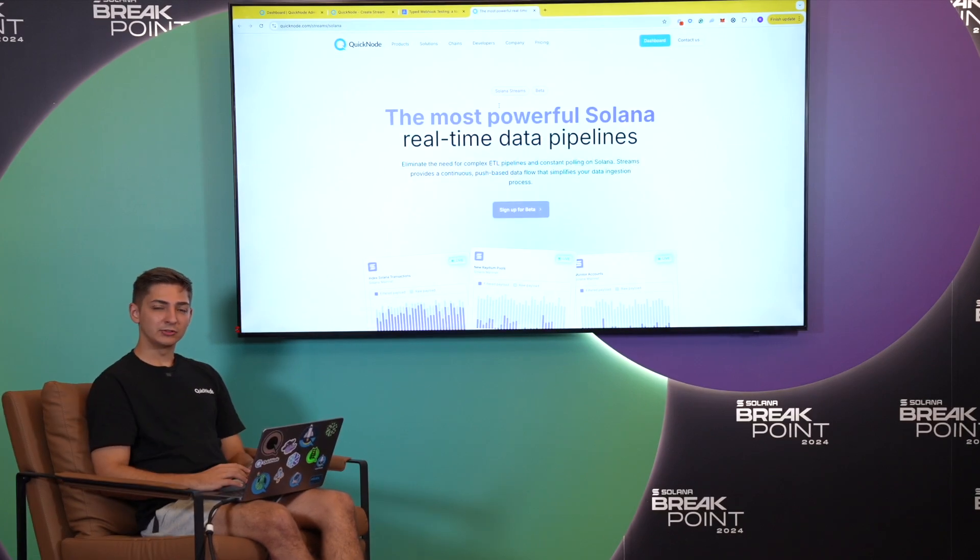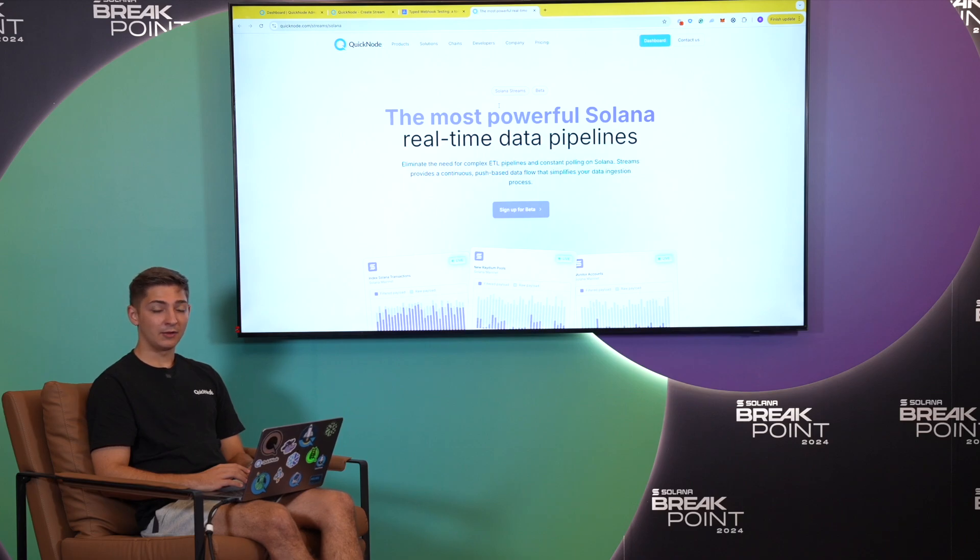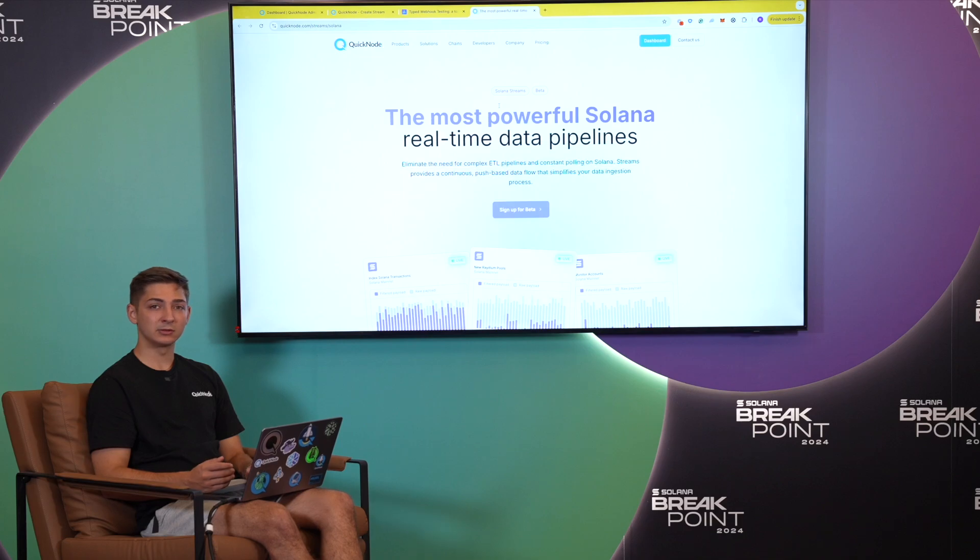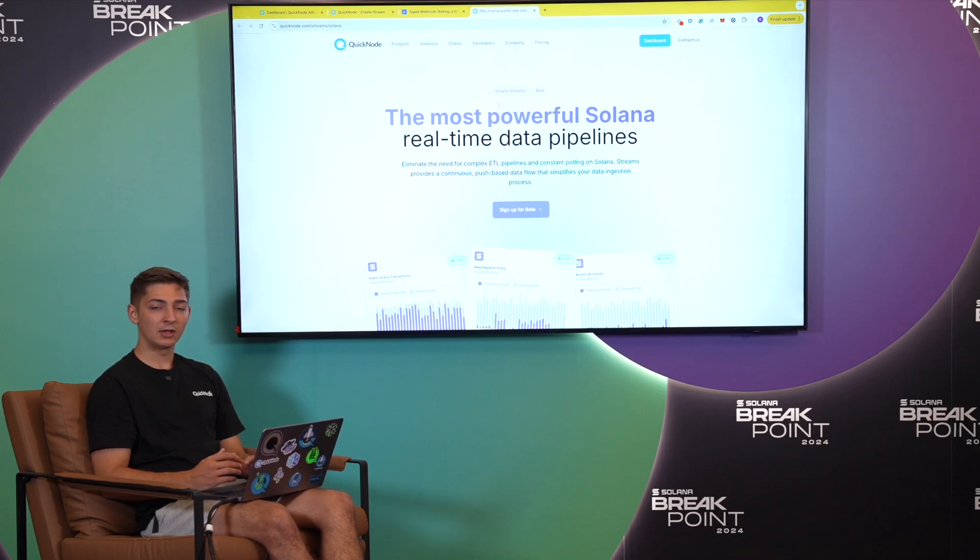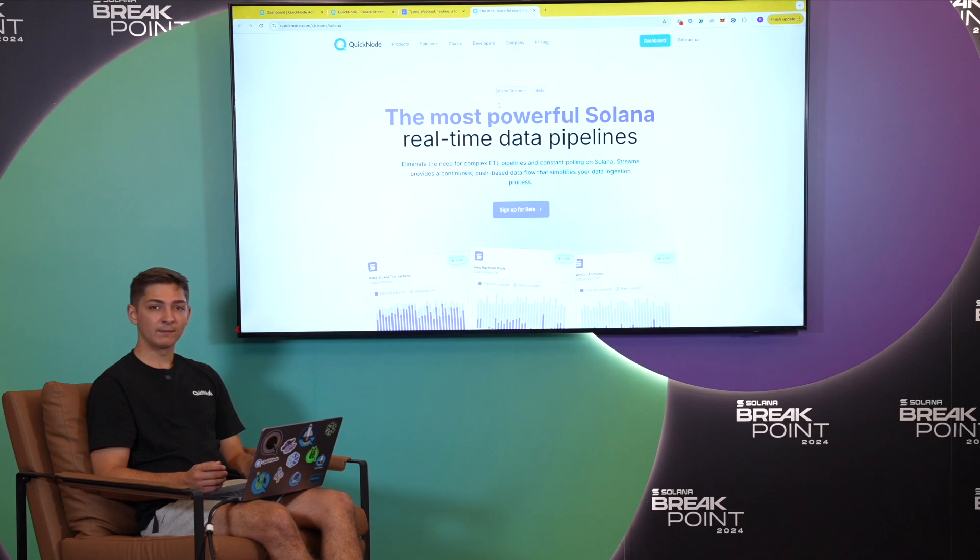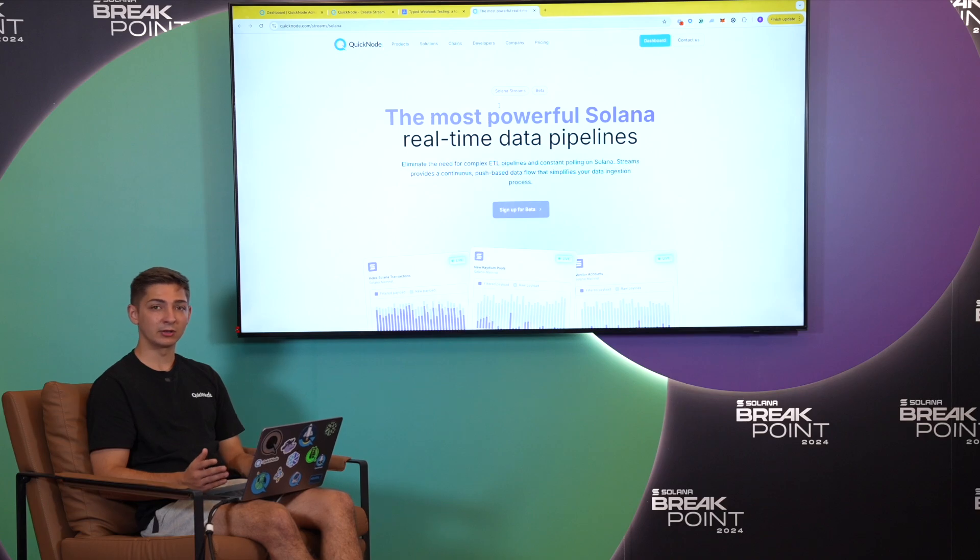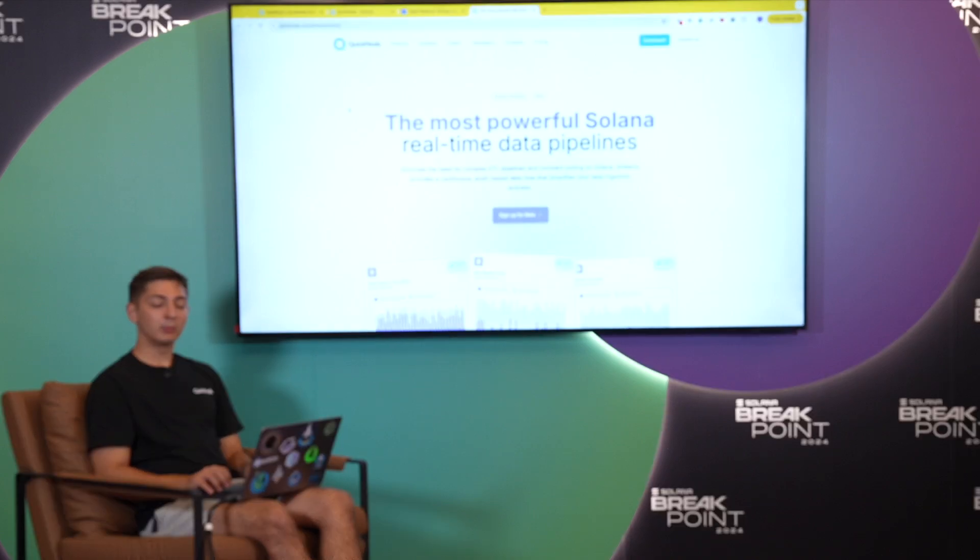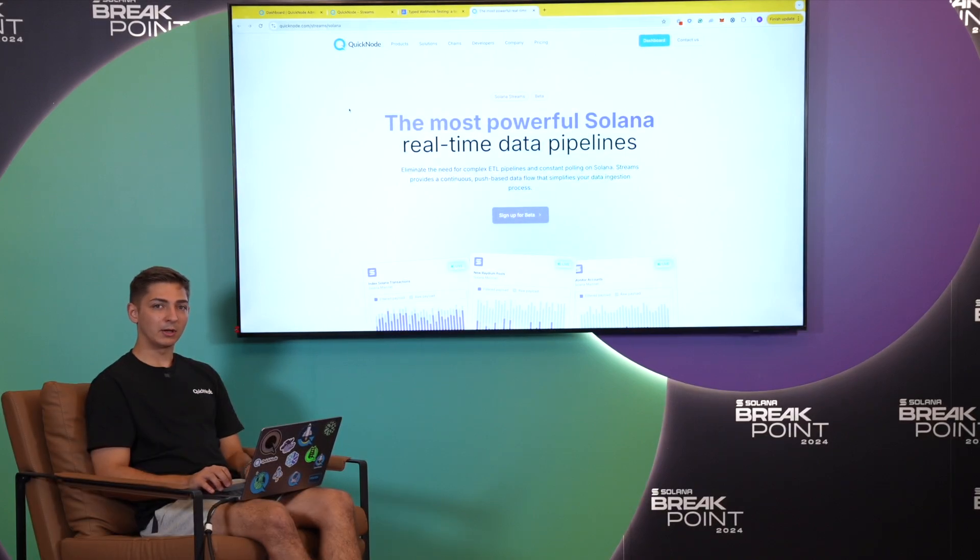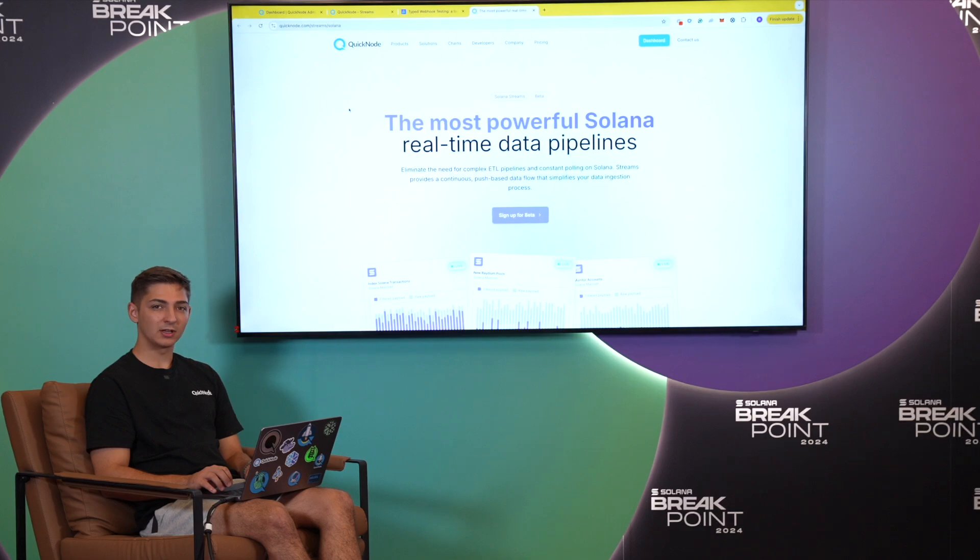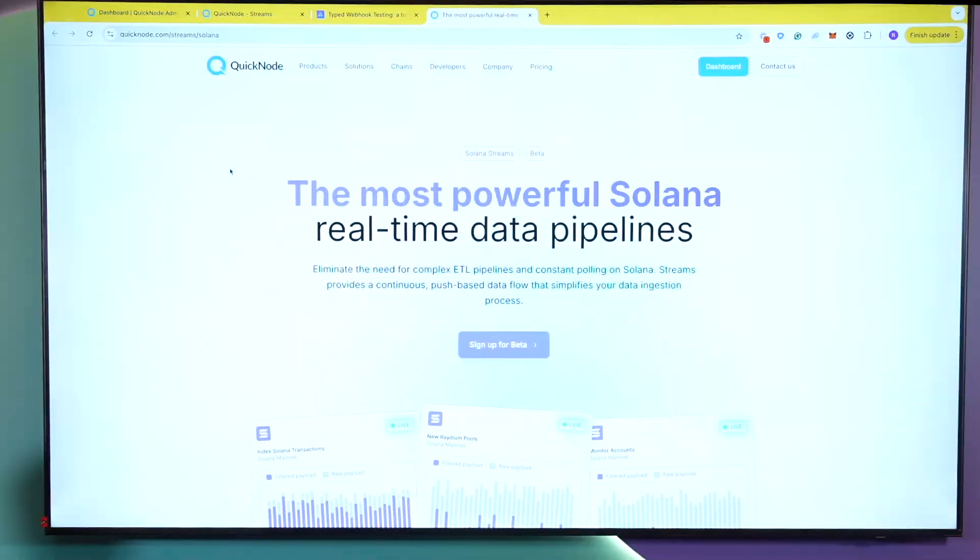QuickNode Streams also gives you the option to backfill data. If you are just looking to build on Solana or you are looking to build a specific product where you need historical data and all the data within a chain, you are able to backfill it via Streams. It will be a lot faster and more cost effective, and you could also filter for any specific data sets that you are looking for within this. In this video, we will be going over a quick demo on how QuickNode Streams works and how fast and easy it is to set it up.